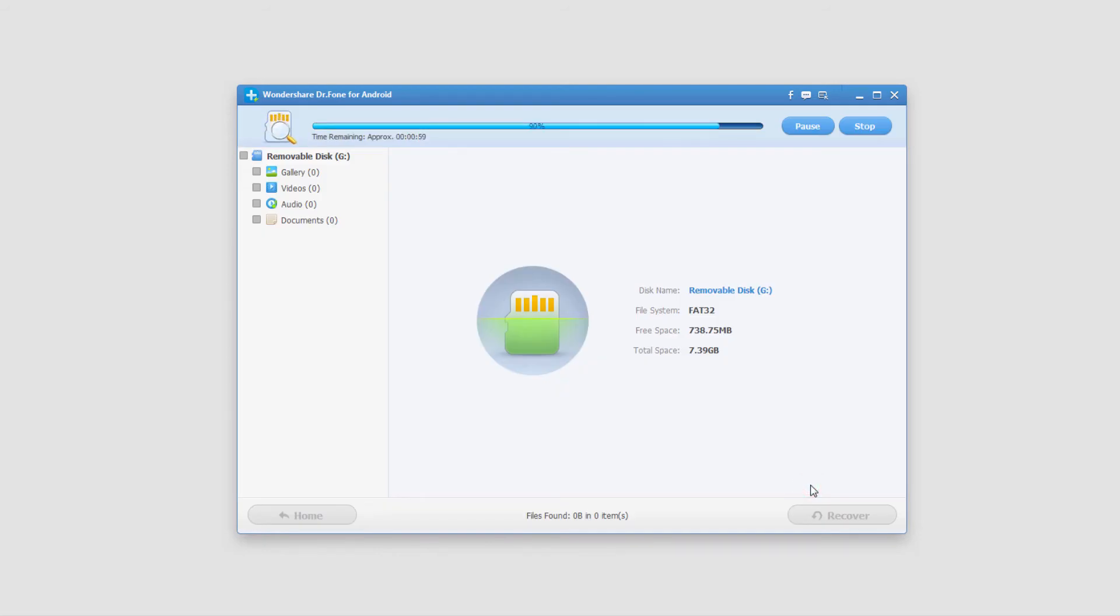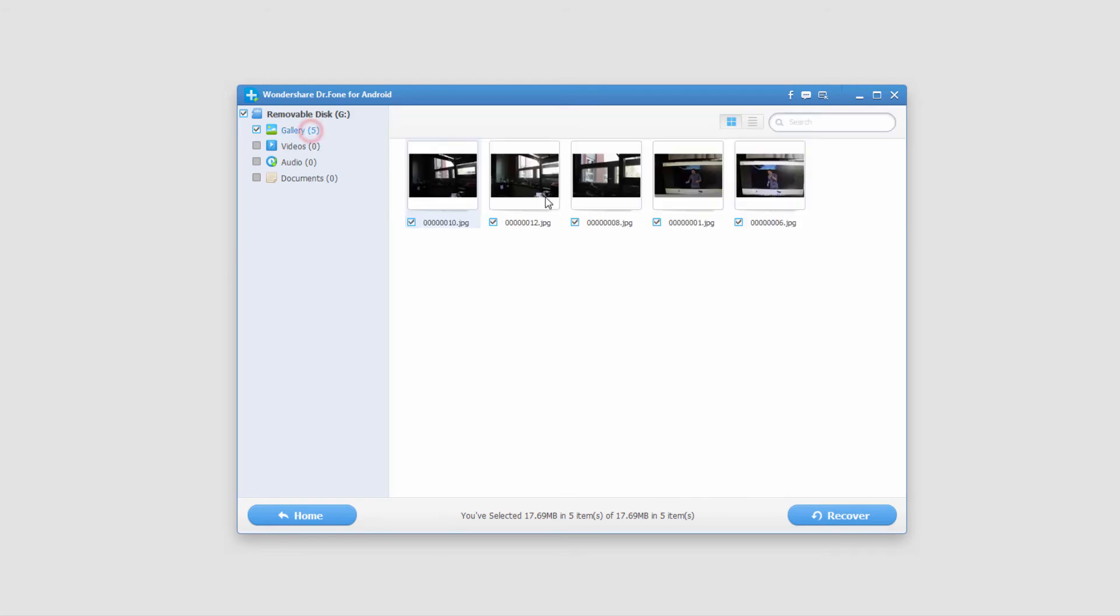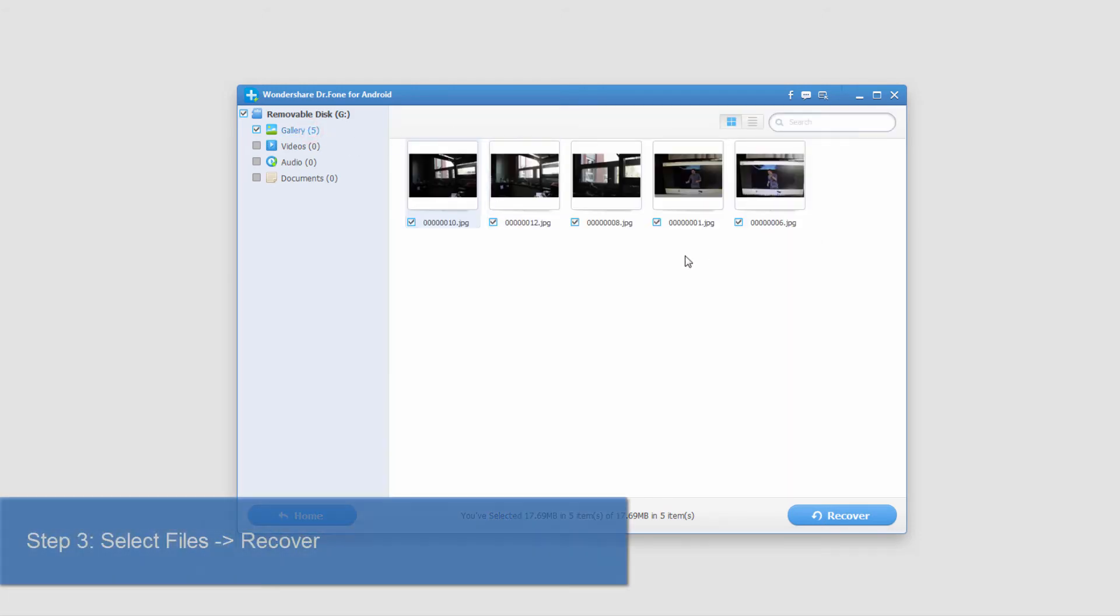And now it's going to search through and look for lost files. And then once it's complete, we can go ahead and view the files that's recovered, in this case five pictures.